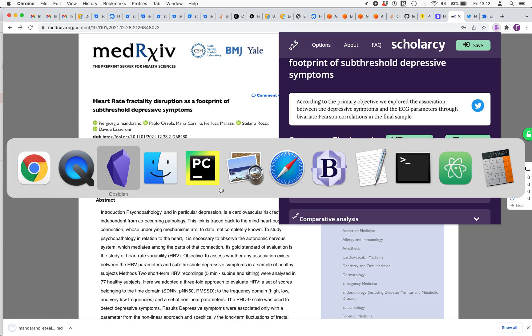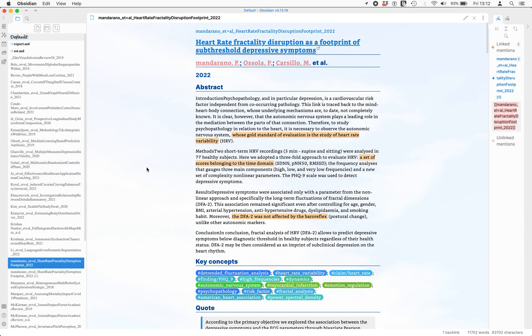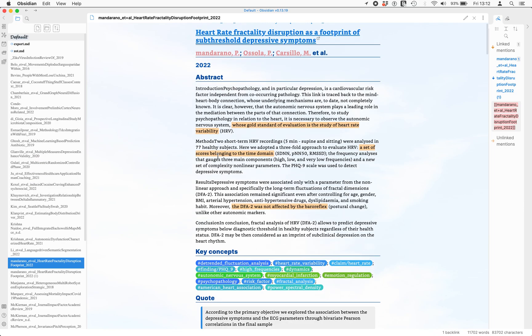I've got Obsidian open here, and you can see the paper that I've just downloaded has been converted automatically into our summary flashcard format, but now it's available in Obsidian. You can see how this paper is connected to other papers in your Obsidian library.